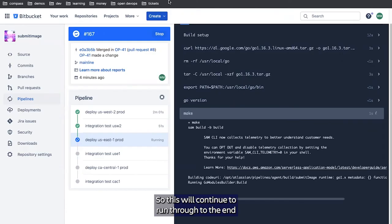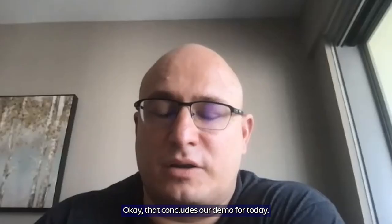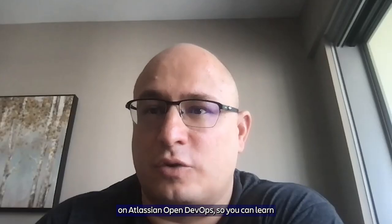If we go back to JIRA and refresh this, we should see that our deployment is started in US East 1. This will continue to run through to the end, and we'll have finished deploying all of our production regions at that point. That concludes our demo for today. Please read the Atlassian Quickstart Guides on Atlassian Open DevOps so you can learn how to set up your own sandbox environment and get to know the tools and capabilities that we have here. Thank you.